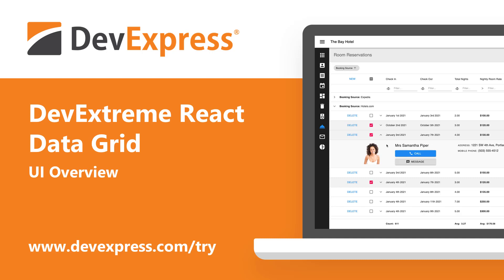In this short video, I'll discuss our React Grid component, a feature-rich native React UI library. DevExtreme React Grid was built from the ground up using React best practices.